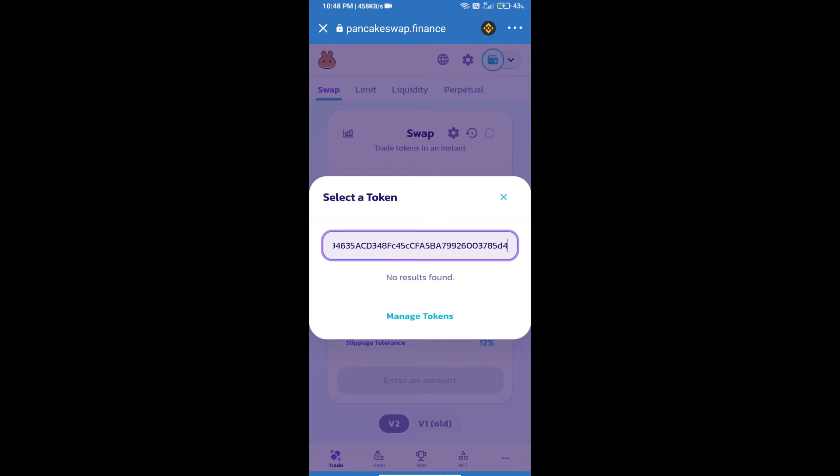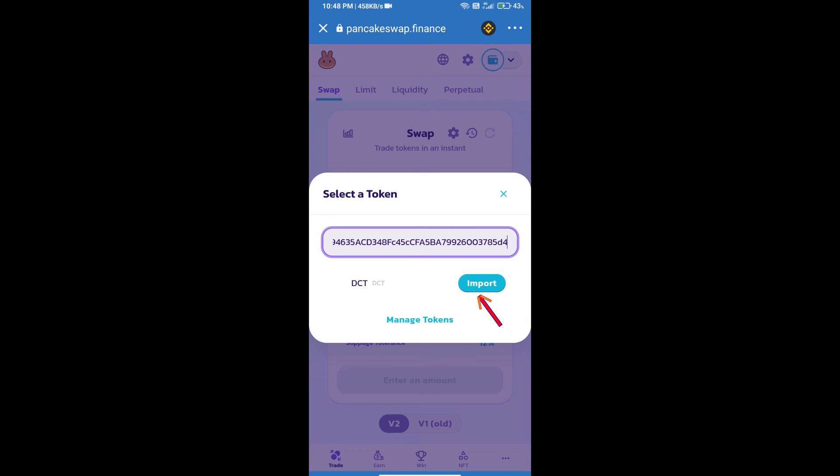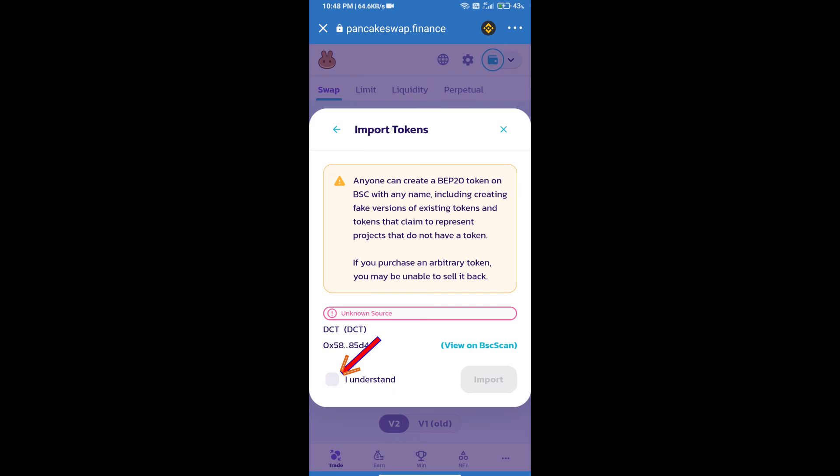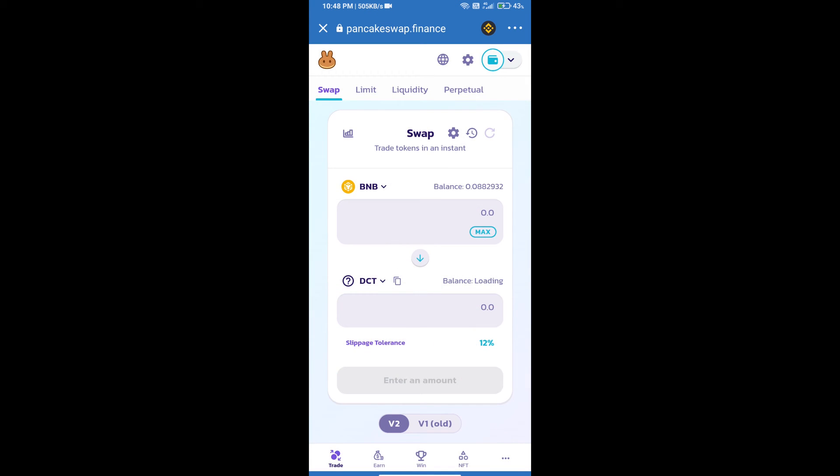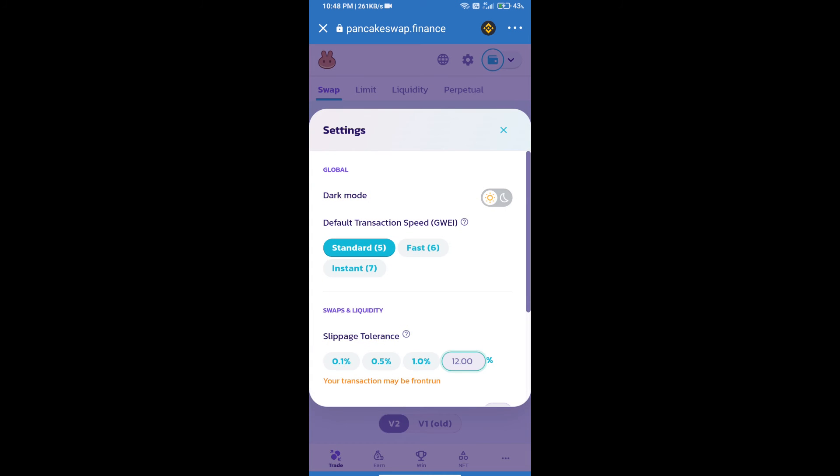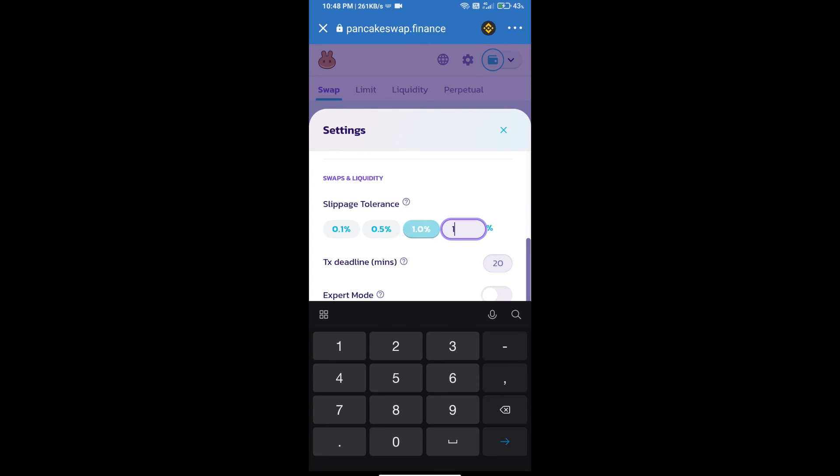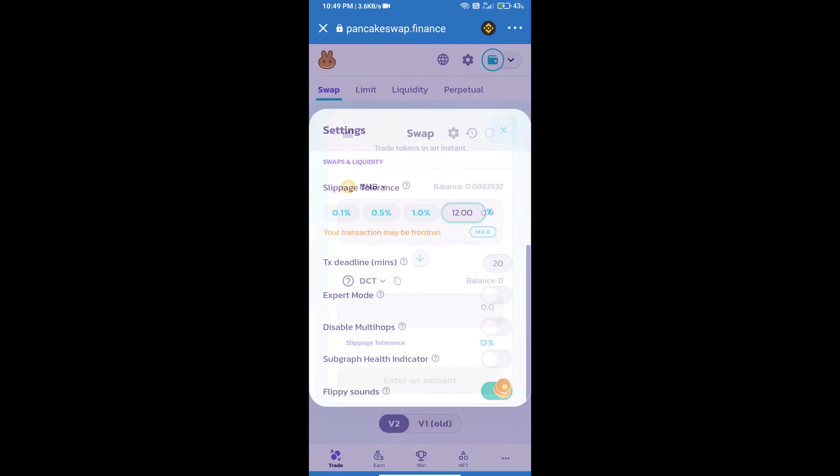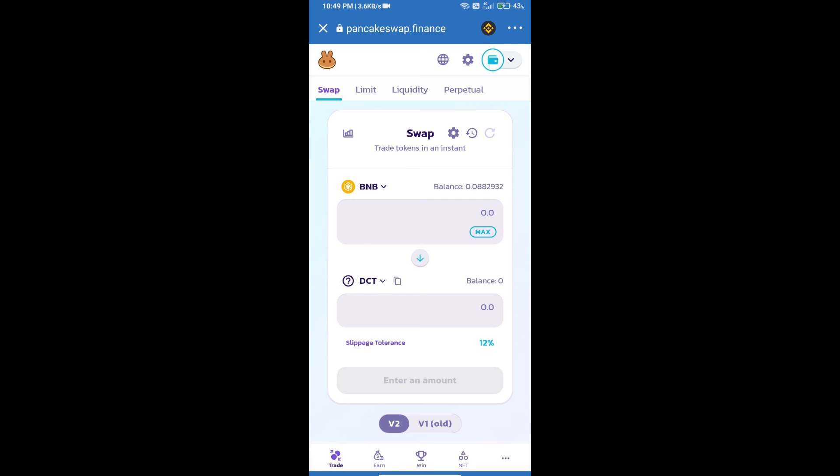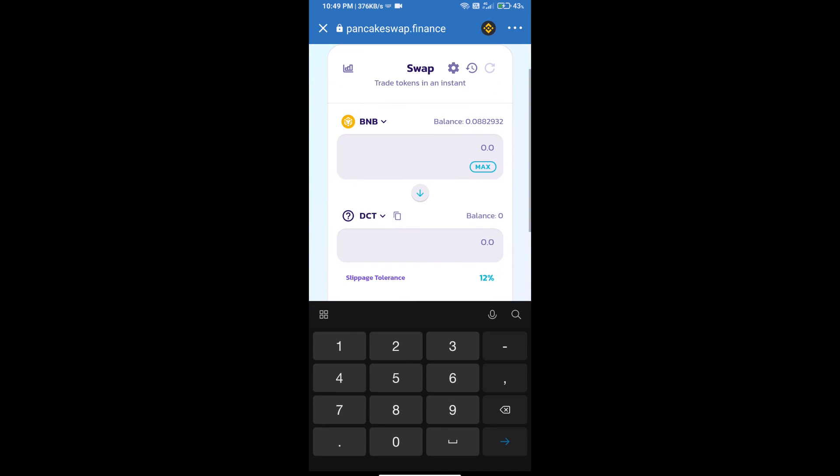We will click on import, click on I understand, and re-click on import. After that, we will set slippage for effective purchasing. Click on this icon and set 12% slippage. Click on the cut icon. Here we will enter the number of tokens.